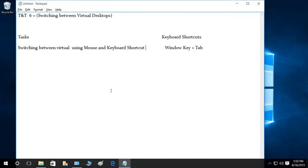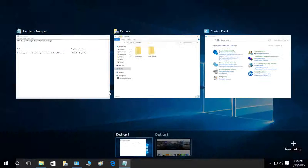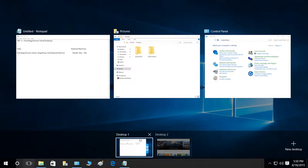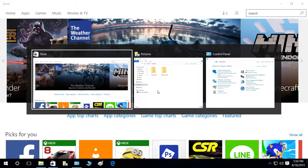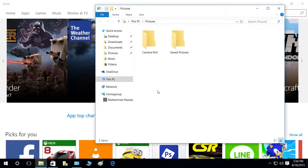So let's go ahead and open our task view interface using the Windows key and Tab. I'm going to press Windows key and then Tab - as you can see, it opened the task view interface for us. Now we can use the mouse to switch between our virtual desktops. I'm going to go ahead and click on Desktop Two, and then I can use Alt+Tab right here to switch between my running applications.